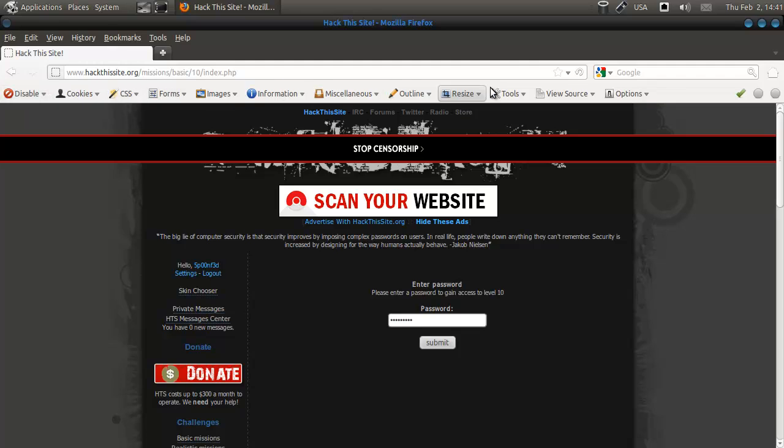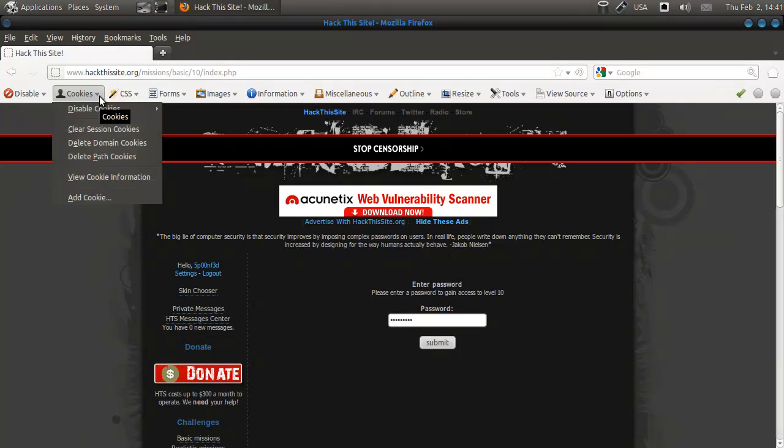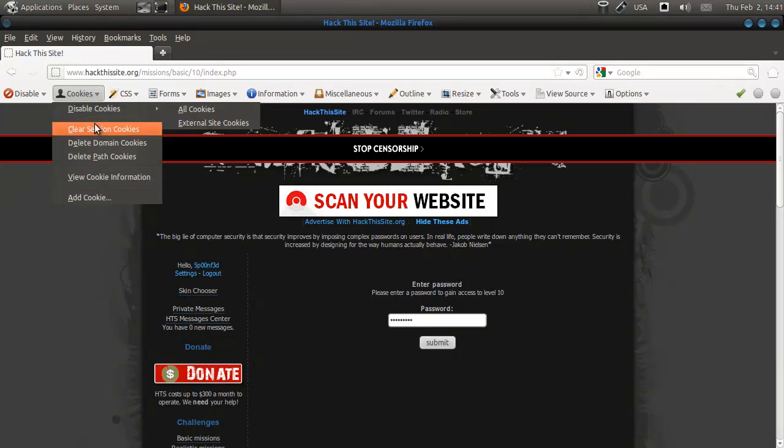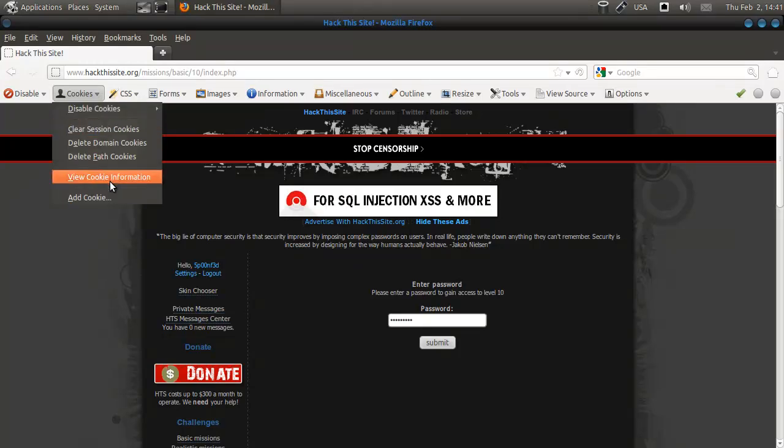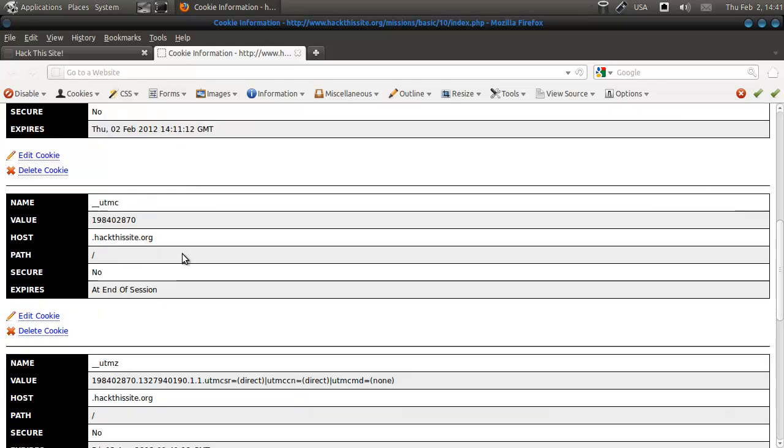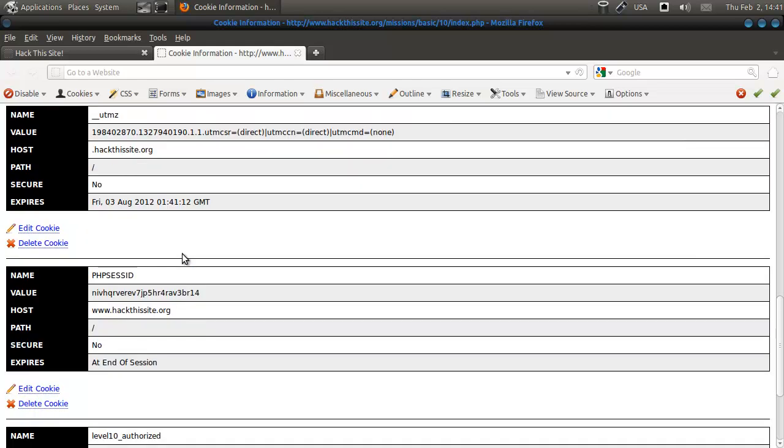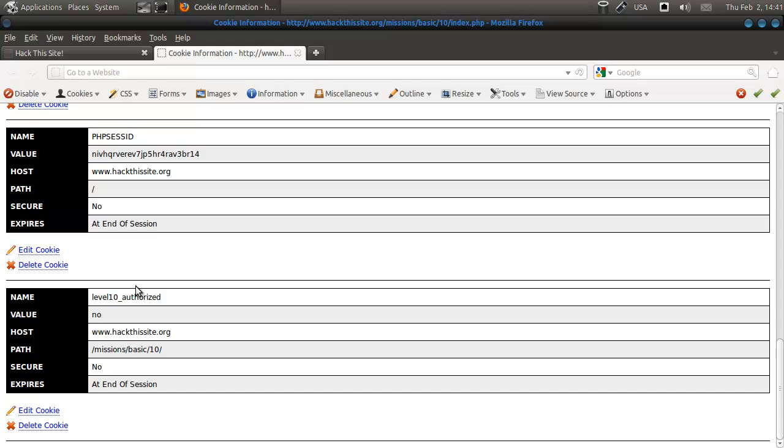Here we have a lot of options but we're going to go to cookies. I'm gonna see view cookie information. Well, we got a lot of cookies and one of them is this level 10 authorized value new. Well, we're going to say add a cookie.